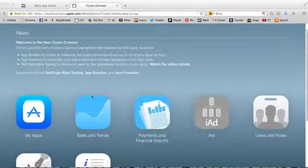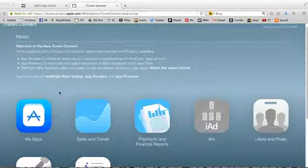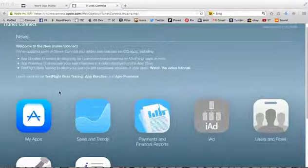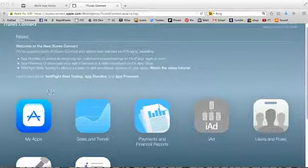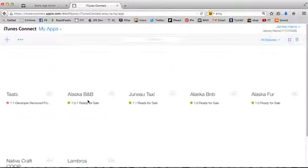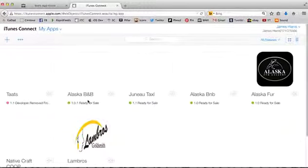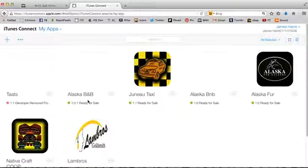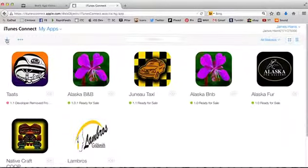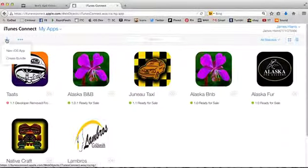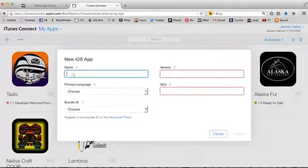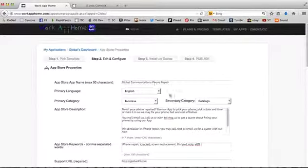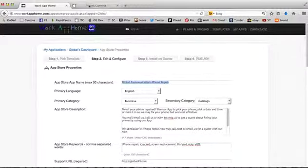To get us going here, you're going to be going to iTunes Connect. If you can't find it, type in Google iTunes Connect Apple. After you log in, you'll see this prompt right to the screen. You want to go to My Apps. As soon as you go to My Apps, you're able to go through here and hit the plus sign. Hit New iOS App.